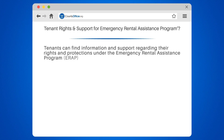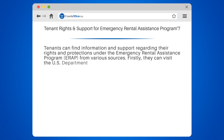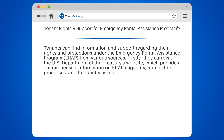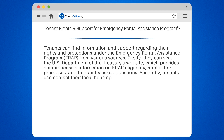Tenants can find information and support regarding their rights and protections under the Emergency Rental Assistance Program, ERAP, from various sources. Firstly, they can visit the U.S. Department of the Treasury's website, which provides comprehensive information on ERAP eligibility, application processes, and frequently asked questions.